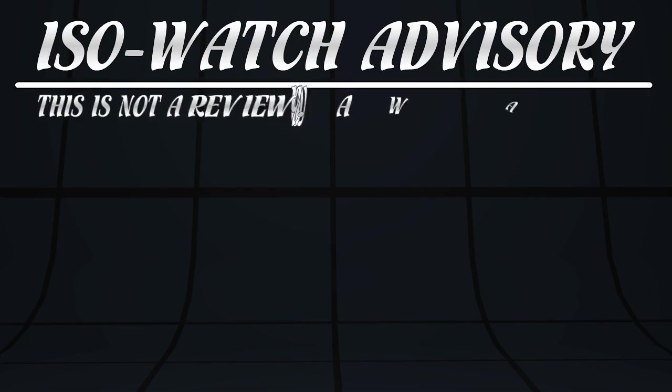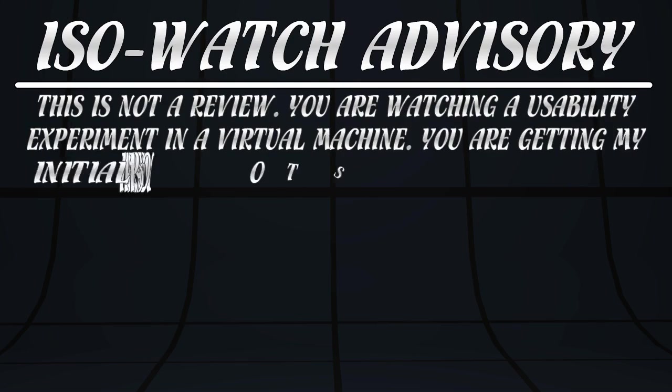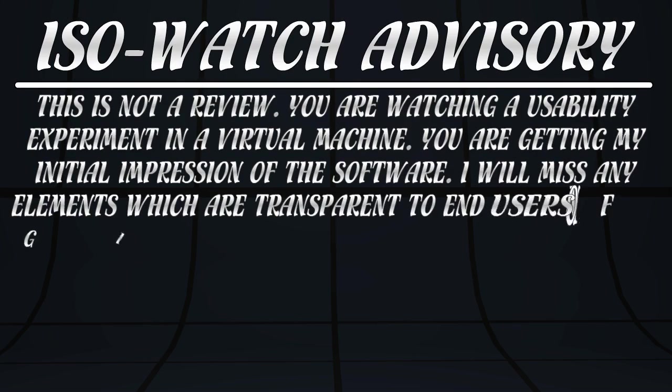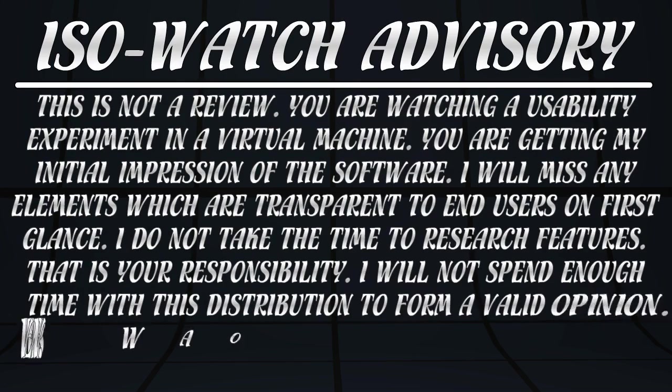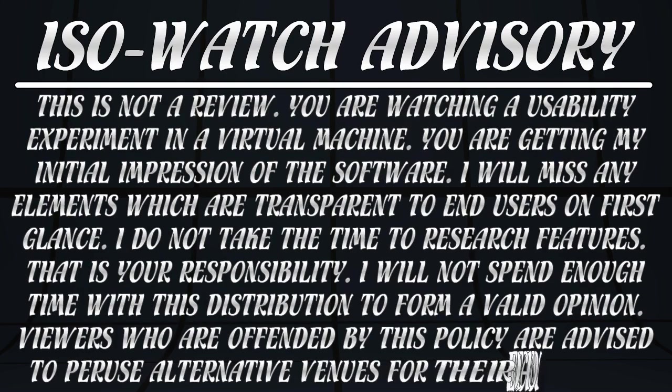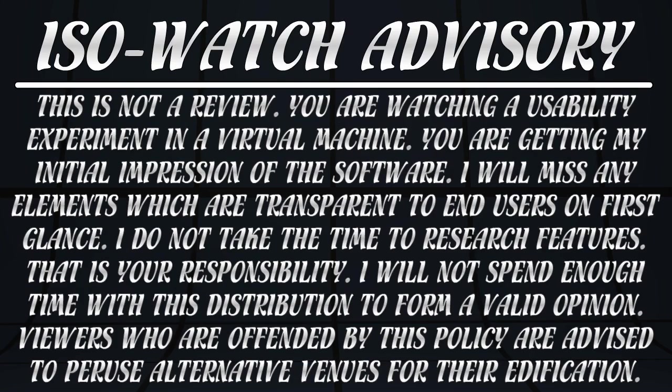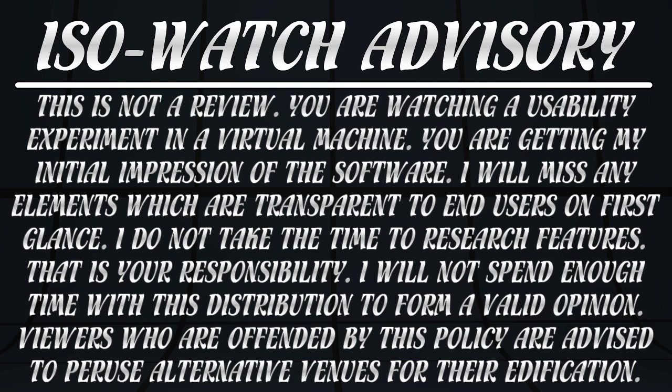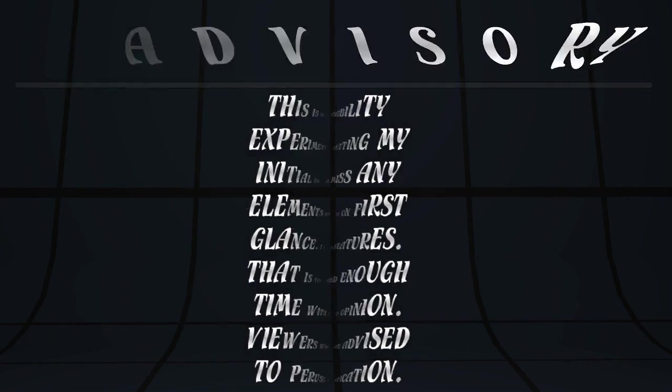Before we begin, I have a standard greeting for all the naysayers out there. This is not a review. You are watching a usability experiment in a virtual machine. You are getting my initial impression of the software. I will miss any elements which are transparent to end users on first glance. I do not take the time to research features. That is your responsibility if you want to try the software. I will not spend enough time with this distribution to form a valid opinion. Viewers who are offended by this policy are advised to peruse alternative venues for their edification.